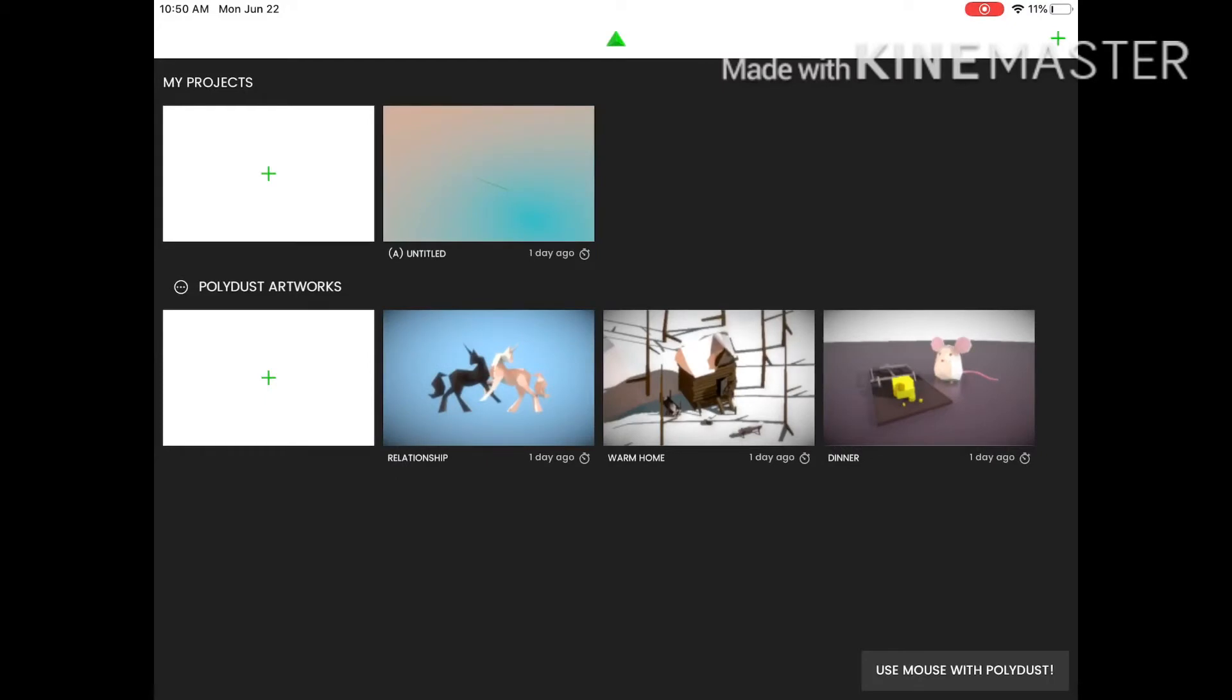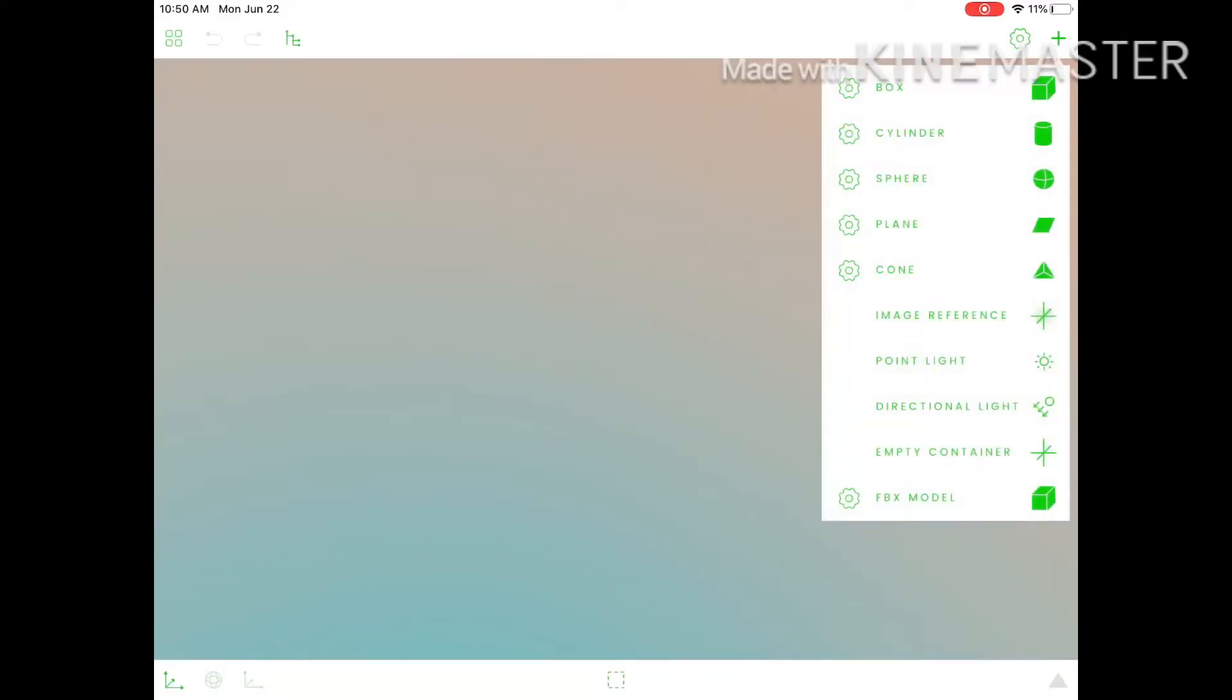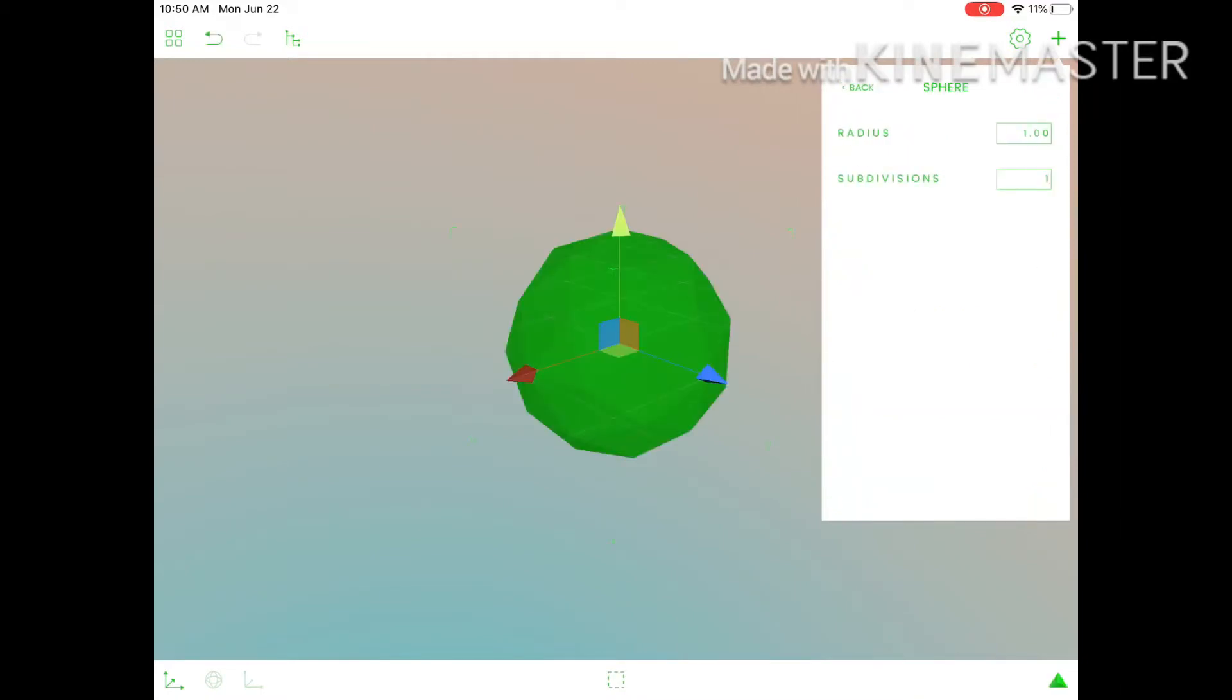Alright, so I downloaded this 3D modeling website and just to show you this. Alright, now...